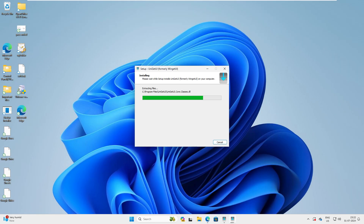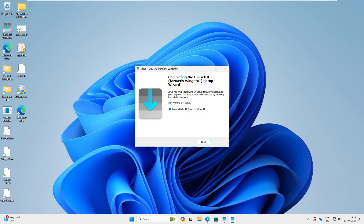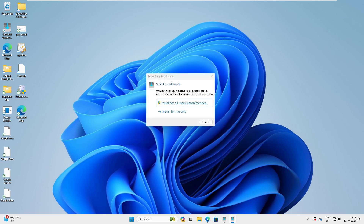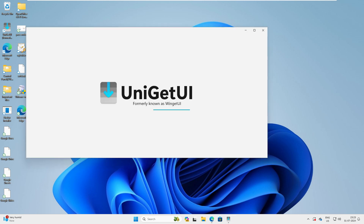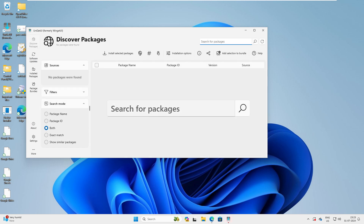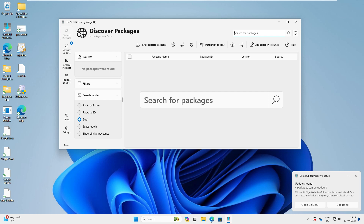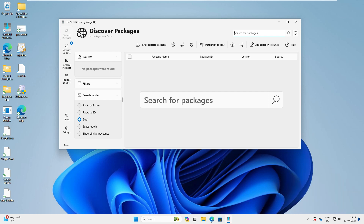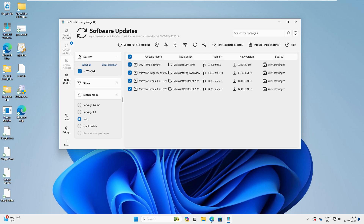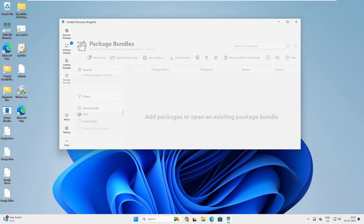Installation is completed. Go ahead and launch it. You can see this beautiful interface of Winget UI — this is actually the advanced version. On the left-hand side you have: Discover Packages, Software Update, Install Package, and Package Bundle.